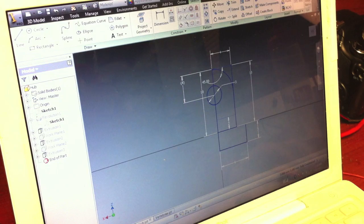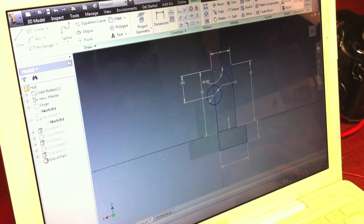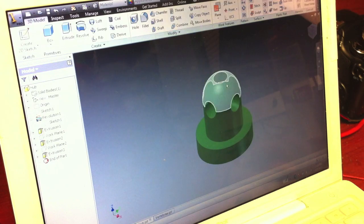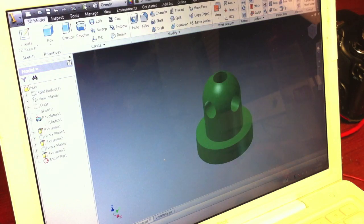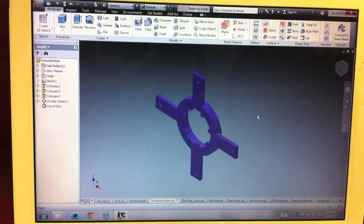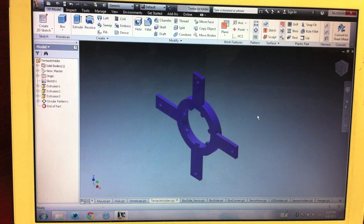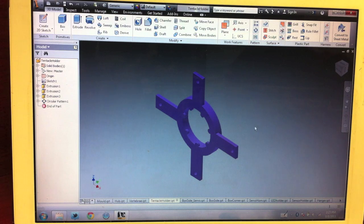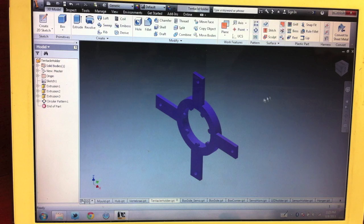Here are what the other pieces look like in CAD to show how they are designed as well. In this case, we used Autodesk Inventor to design all of the pieces.